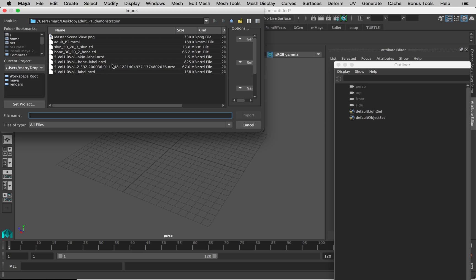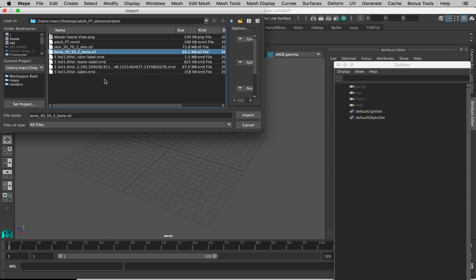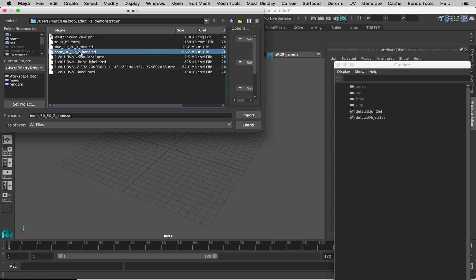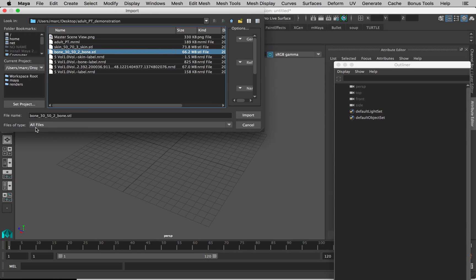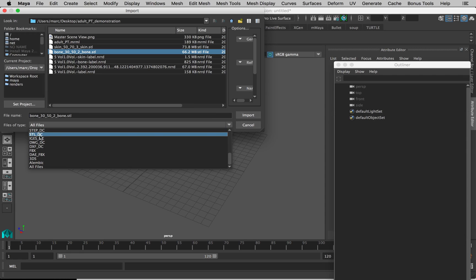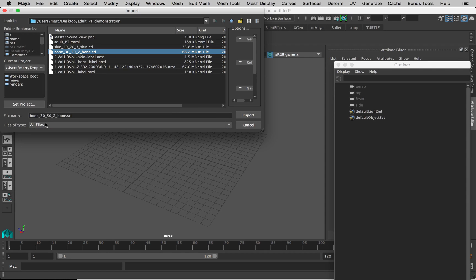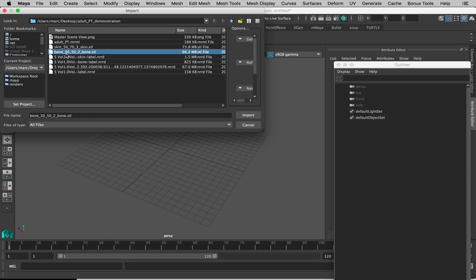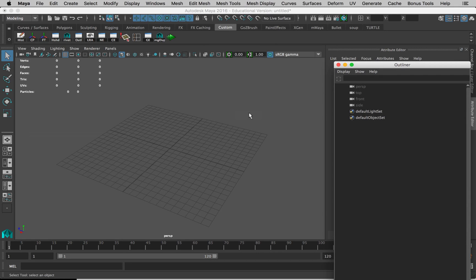Choose the file that you want, so one of these two STL files. If it's grayed out, you have to make sure file type here is set to all files or to STL. Just leave it on all files, that's the easiest thing to do. Let's bring in the bone model first and click Import.